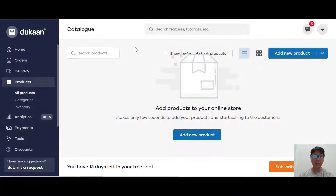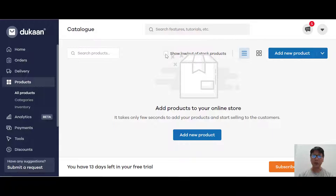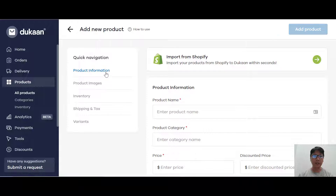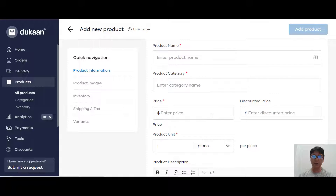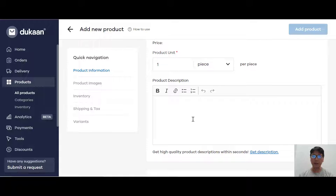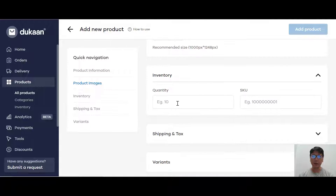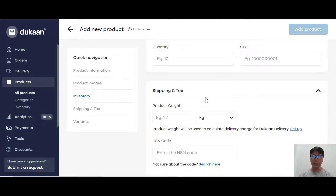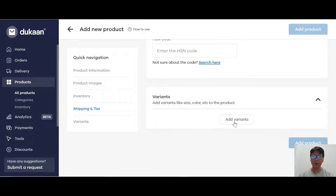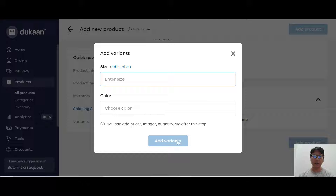Under products, this is where you can add your products. You can search your products and add them here either by bulk upload or by adding individual products. You can also show out-of-stock products. Adding a product is very simple - you have quick navigations for product information, product image, inventory, shipping, tax, and variants. You can add a product name, catalog, price, discount price, product unit, and product description. You can upload up to 8 product images, set inventory quantity or SKU, add shipping weight and HSN codes, and add variants like size or different colors.